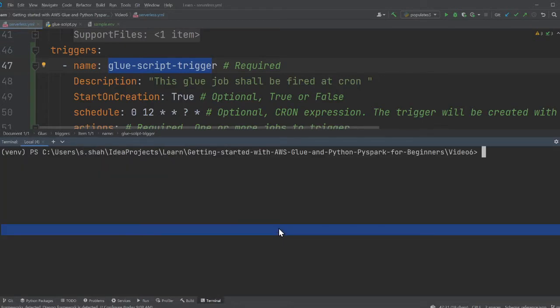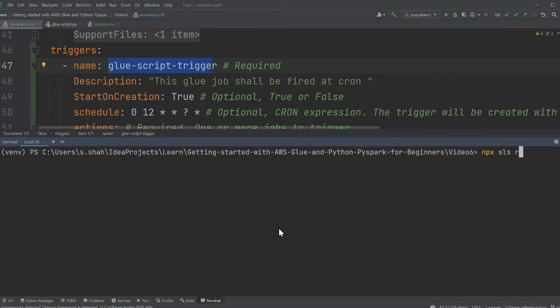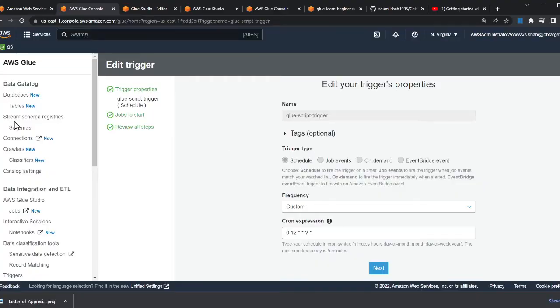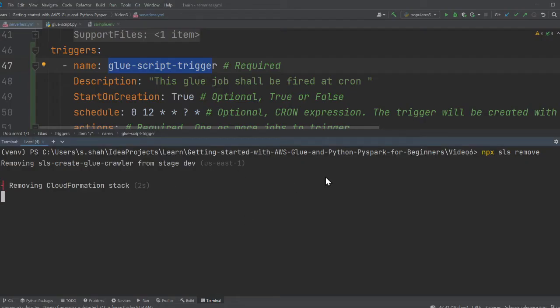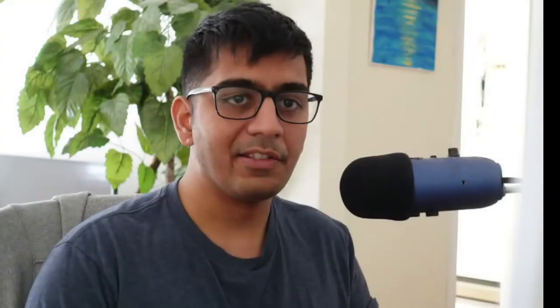Then you can undo the stack once you're done practicing. Always destroy it. I'm going to say sls remove - this will essentially remove everything including Glue database, crawlers, tables, my Glue job, and the trigger.